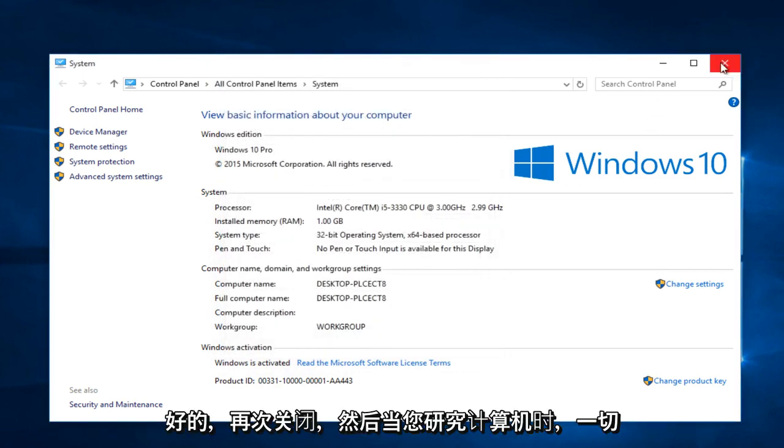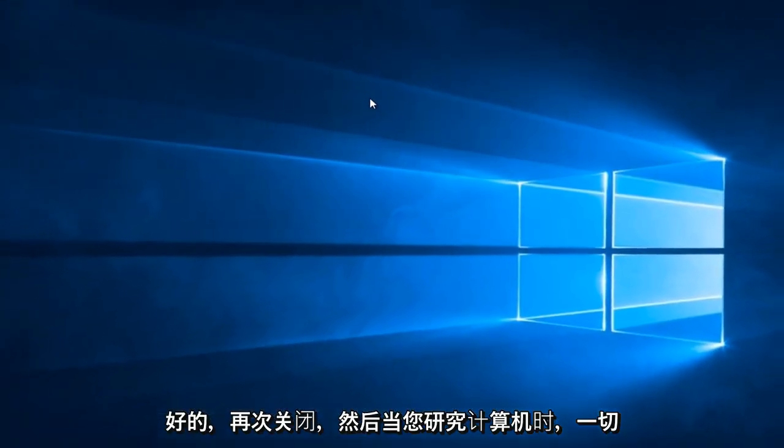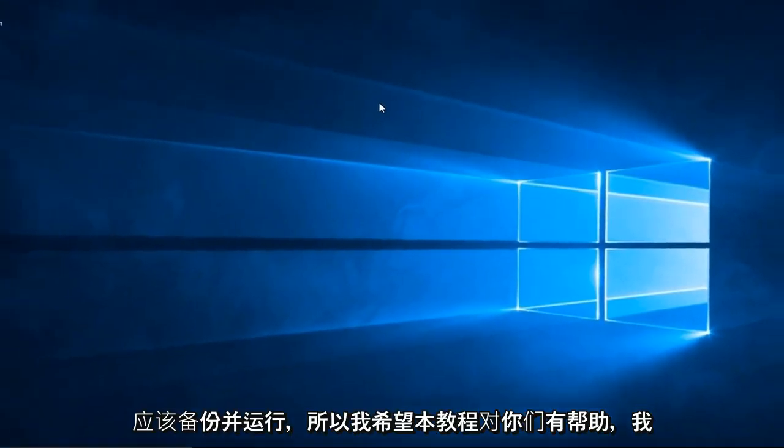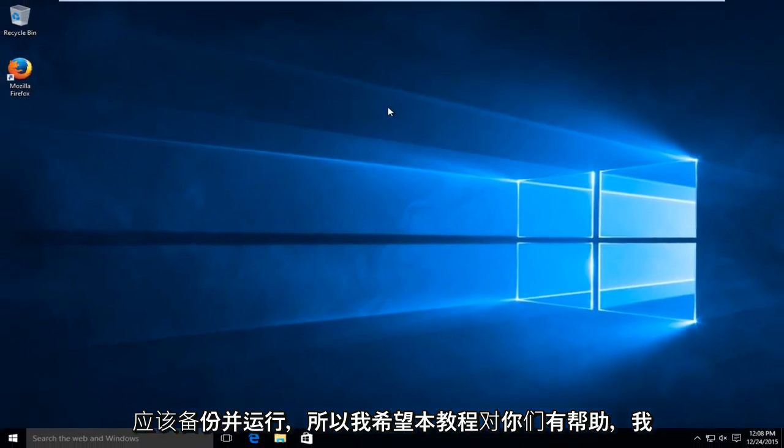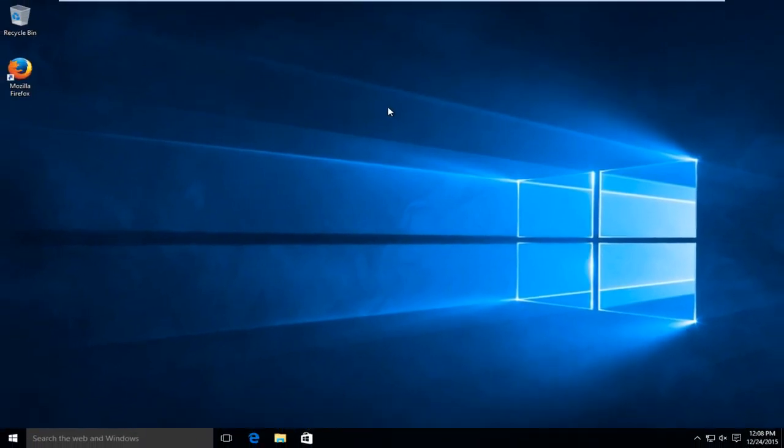Close out of this, and then when you restart your computer, everything should be back up and running. So I hope this tutorial helped you guys out, and I will see you in the next video. Goodbye.